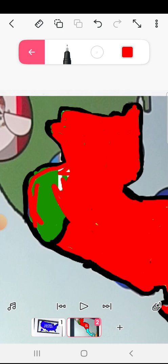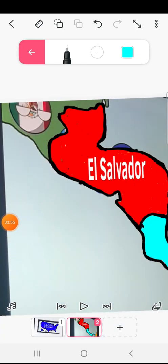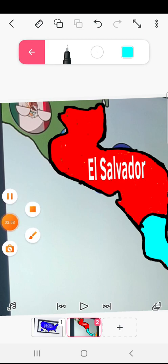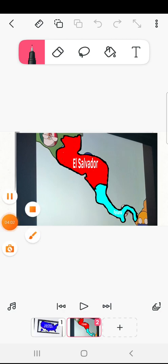Congrats on Belize getting third place in a battle royale Central America. You had a good run. Now we are left with two nations in Central America after five Central American countries.